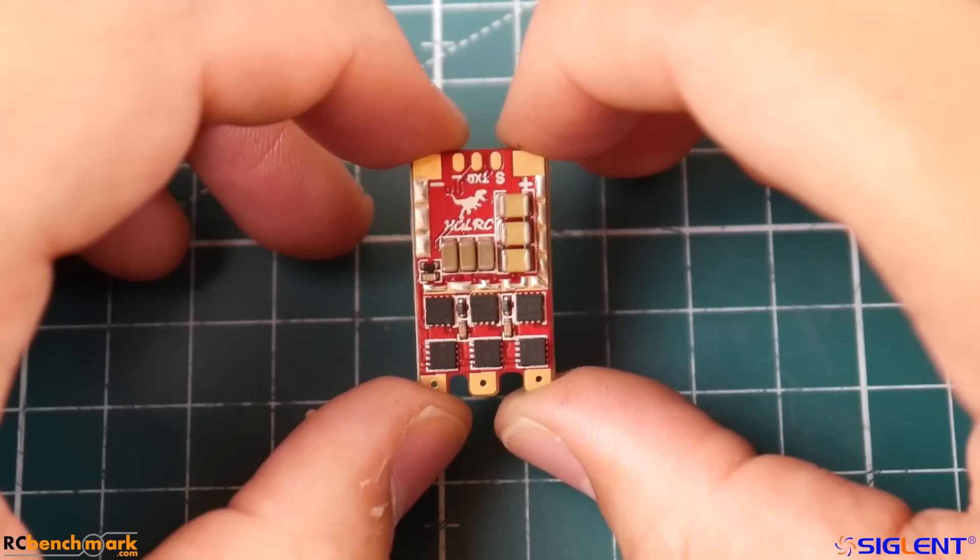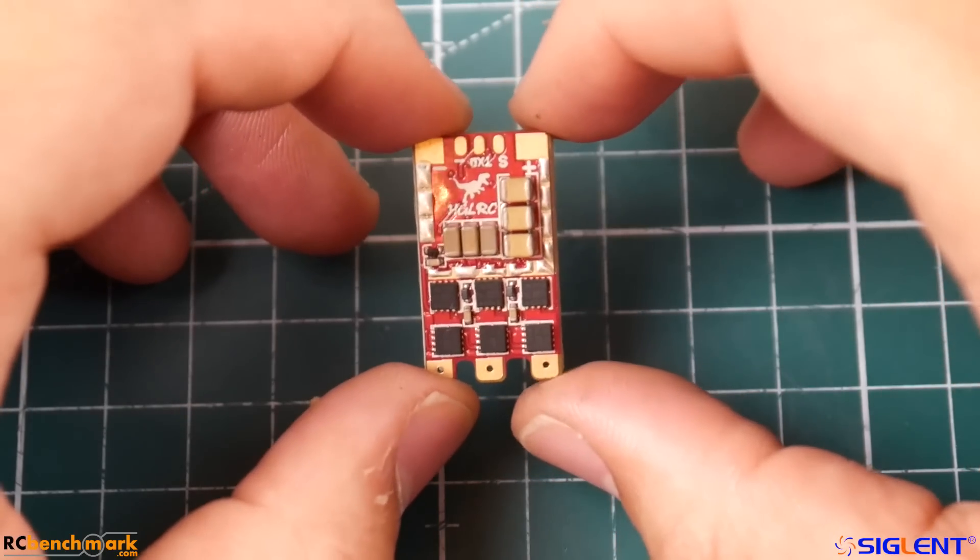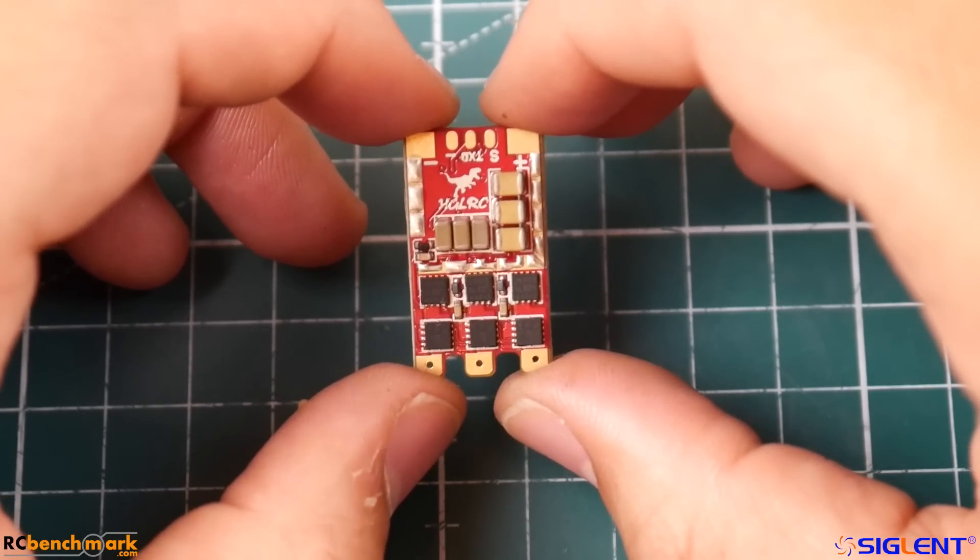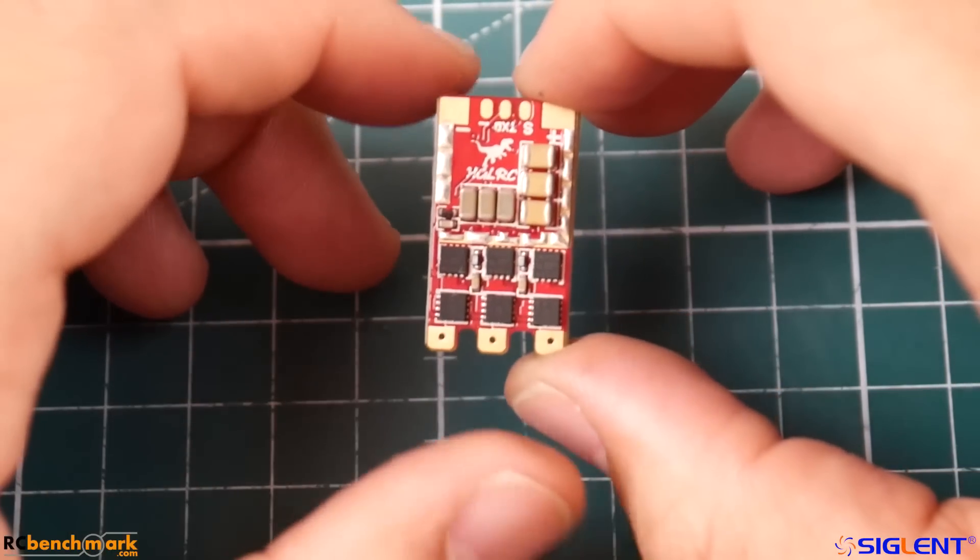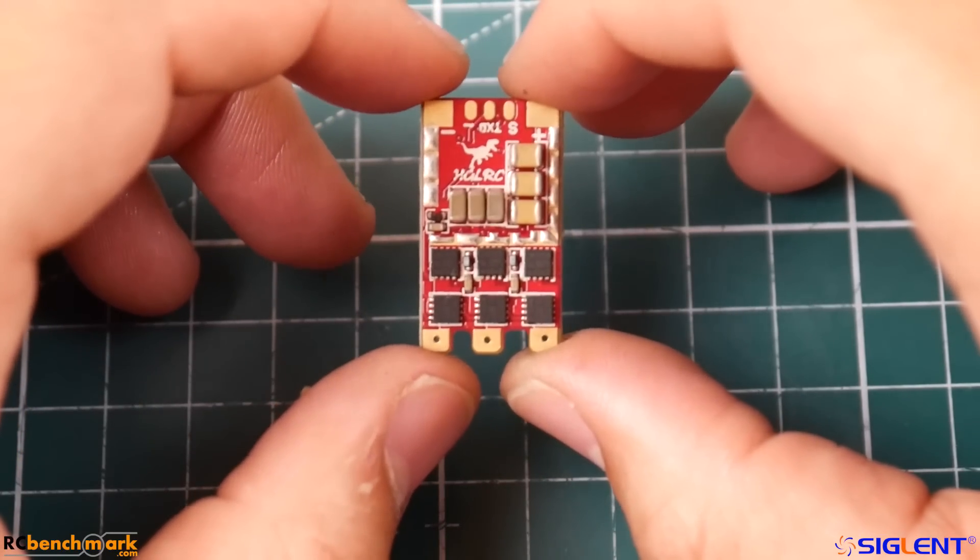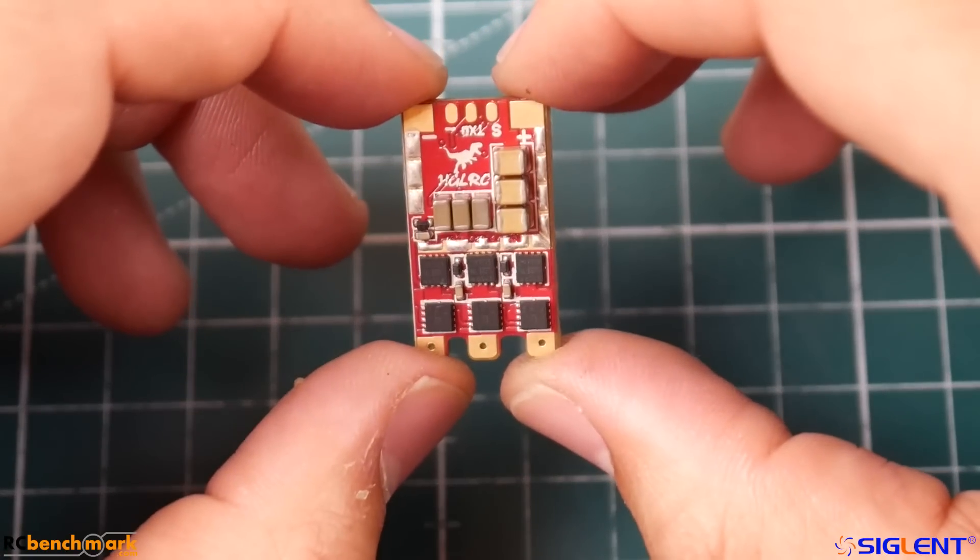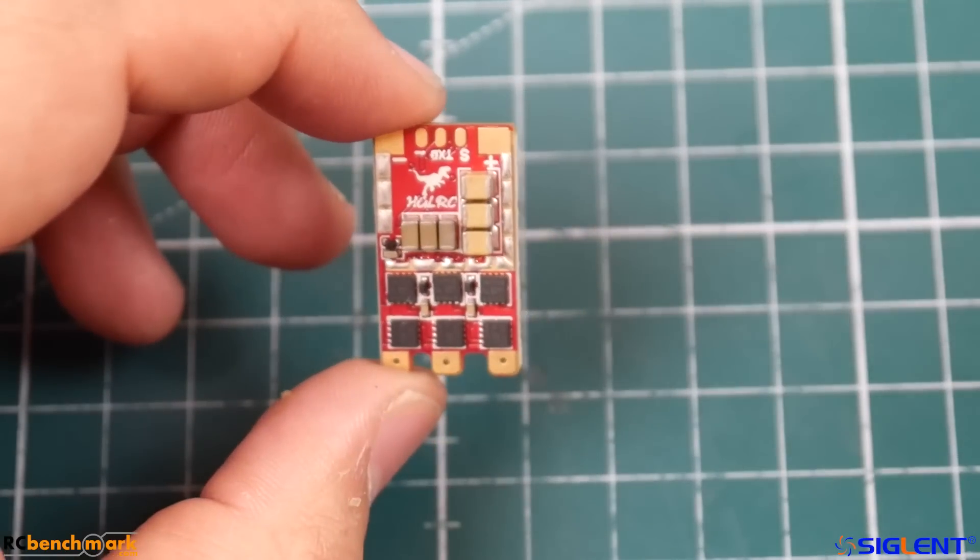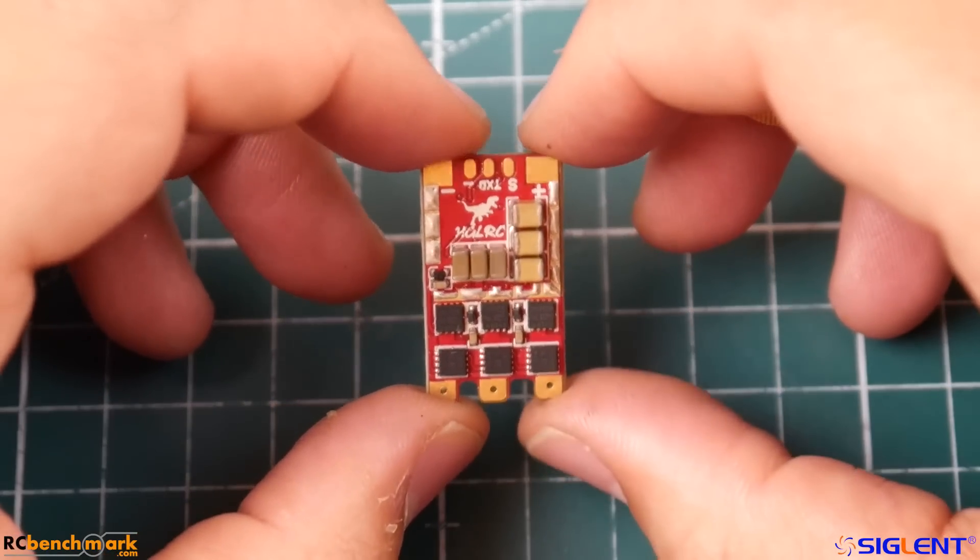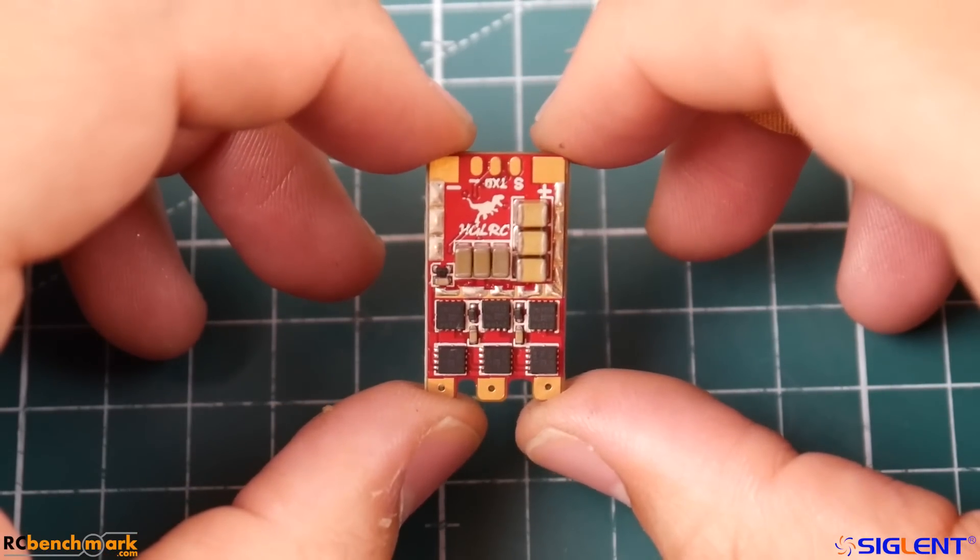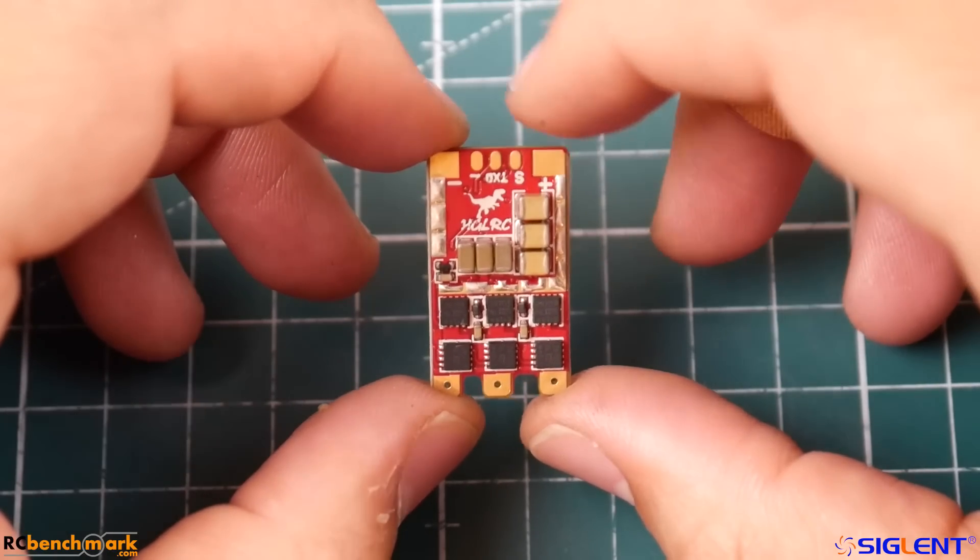It's saying it improves system efficiency and reduces heat and all that kind of good stuff. These are just claims, but from the beginning we can already see that we do have a telemetry pad right there in the middle, with the signal and ground for the signal, and our power.